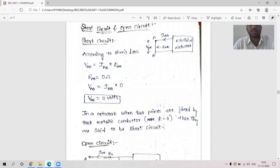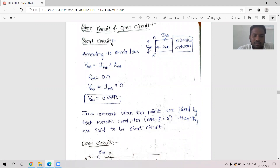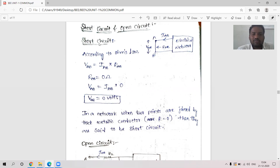I am going to explain short circuit and open circuit. We come across short circuit in news — fire accidents taking place due to electrical faults. What short circuit means is that total current flows in one branch. That branch becomes almost zero resistance, and almost zero resistance means maximum current will be flowing in that branch.